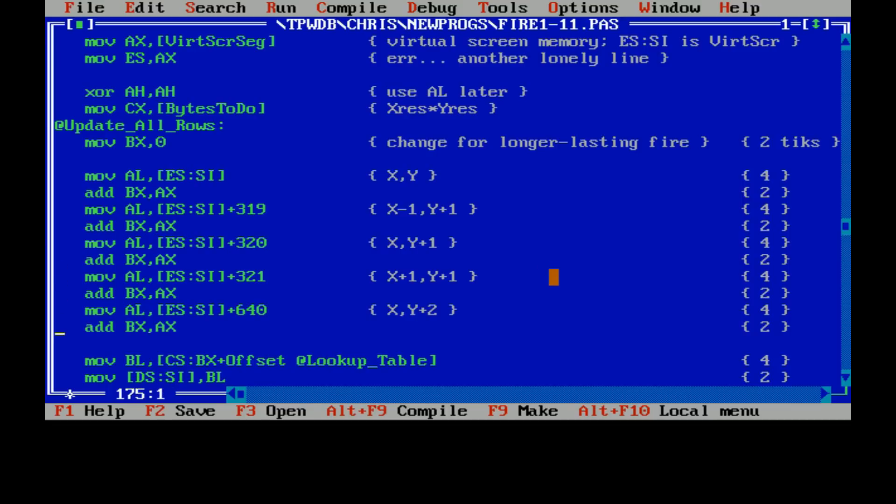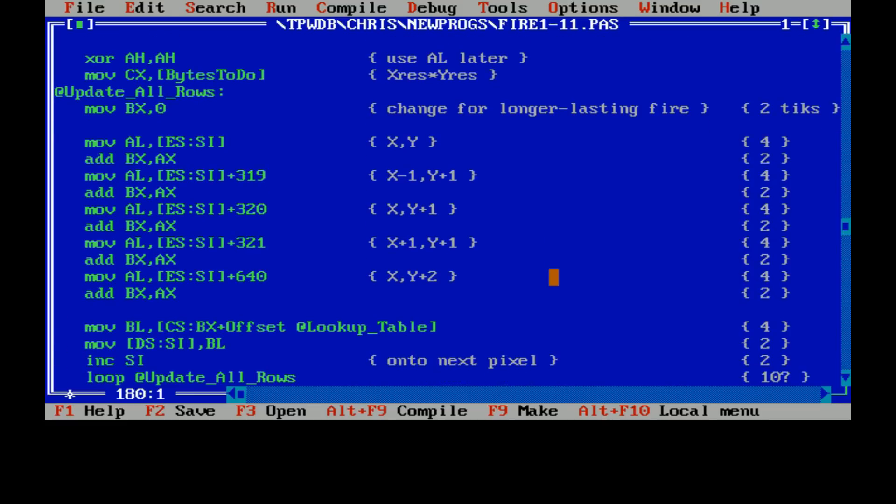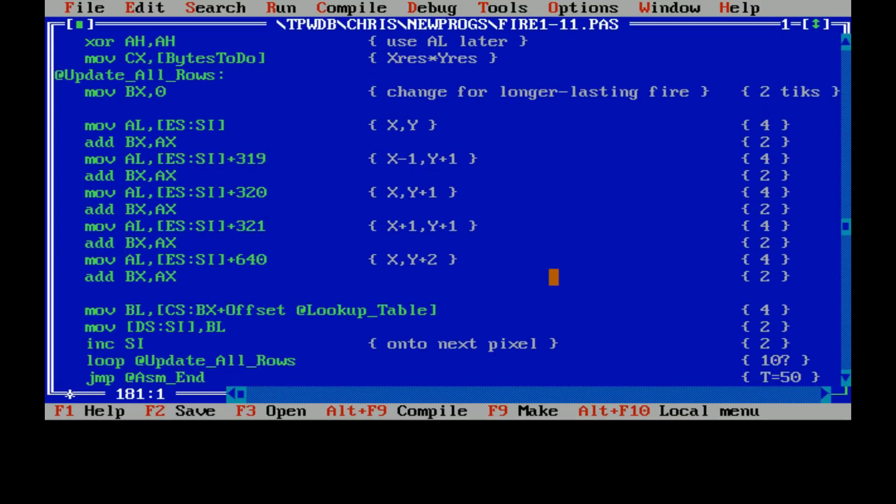And so what we do is we add up all of those pixels around our one. And then what we do is jump and look into this lookup table. So we now have a value. How many pixels are we adding up here? One, two, three, four, five. So we have a value somewhere between zero and five times five by adding those all together. And this lookup table, I haven't actually counted them, but I bet you it includes about a thousand things here.